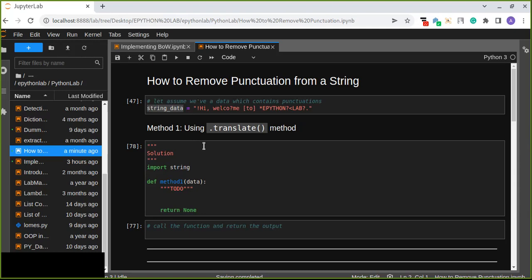The first method I'm going to show you is the dot translate method. This method is a string manipulation. If you are a Python developer, data science practitioner, or machine learning engineer, string manipulation is an essential skill you are required to learn about. There are a lot of string manipulations, and from those, we are going to use them for removing the punctuation from a string. The first method is the dot translate method — a string dot translate method.